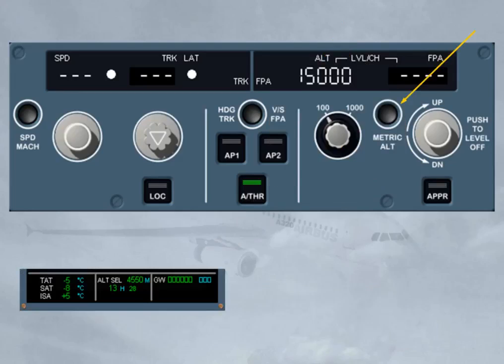The metric altitude push button is also part of the altitude area, as already seen in the EIS chapter. This push button is used to display the selected altitude, written in meters, on the permanent data display area at the bottom of the ECAM system display (SD).